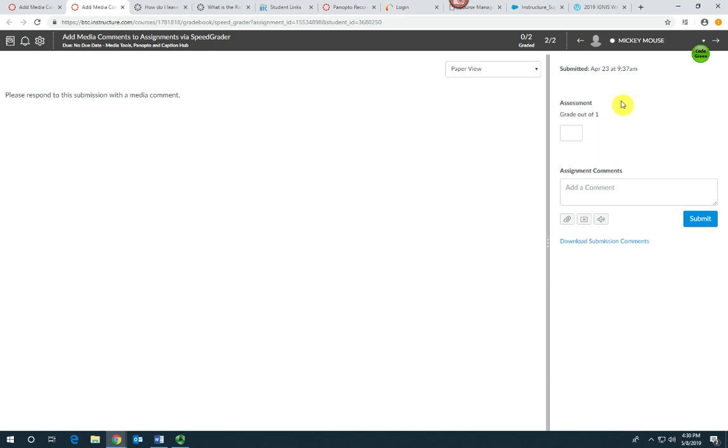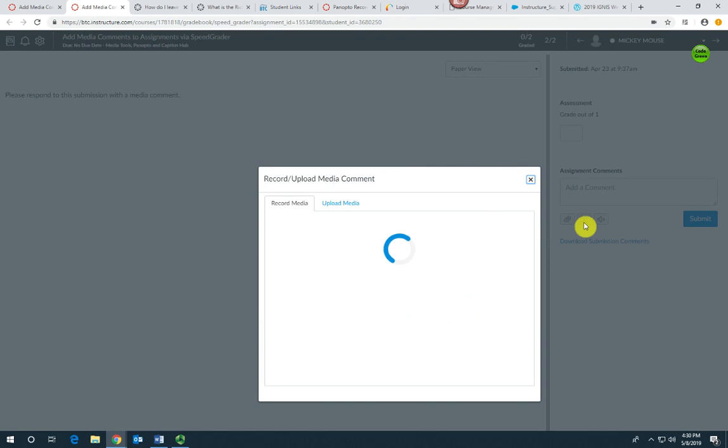Over here on the comment side, you want to go down and click the media comment button in the center - it looks like a play button.